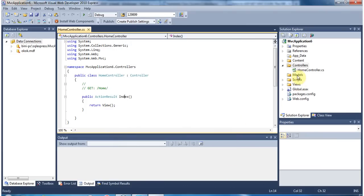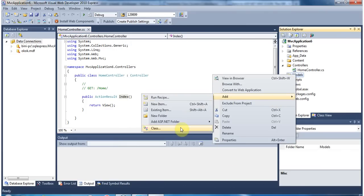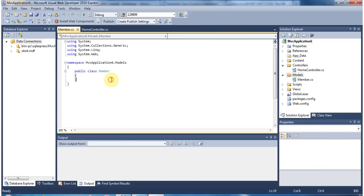Click cancel. Right-click the Models folder and create a class called Member. Press Add. So if you have a form submission which has first name, last name, and email, to get those details in the form with text boxes, we are going to create a strongly typed class for the view.